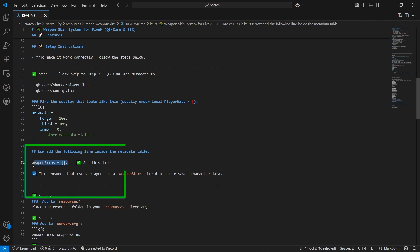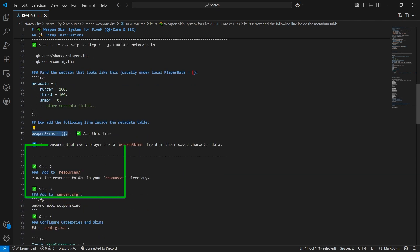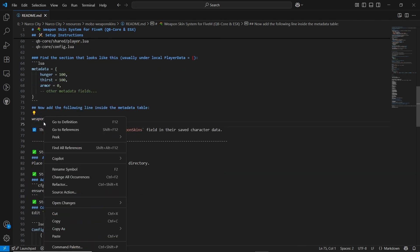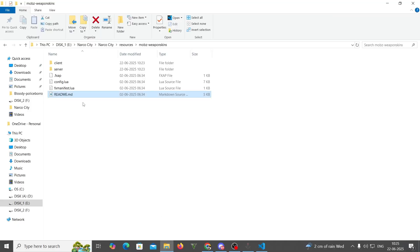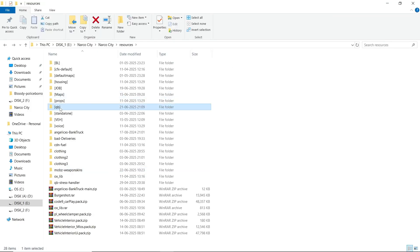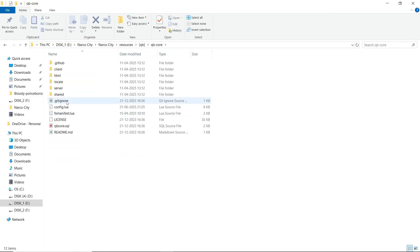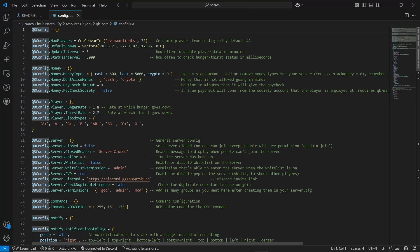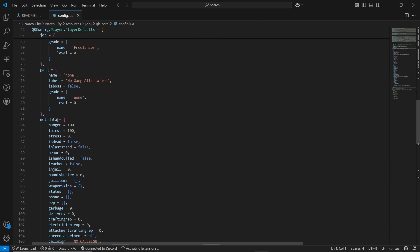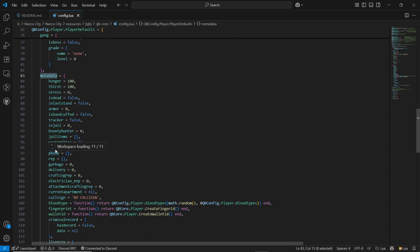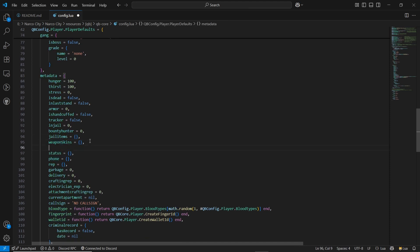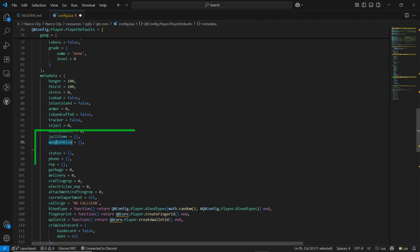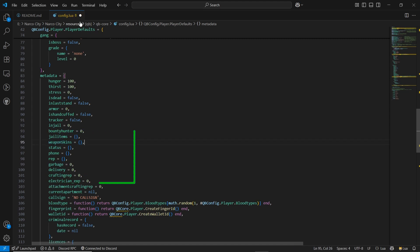Make sure if you are using QB Core, you need to follow this. You need to add this for the metadata. As I am using QB Core, you need to add the weapon skin metadata. Just copy it and open your QB Core, then open the config and scroll down. Here you can see the metadata section. I already pasted it here. After pasting it, save the file and close it.